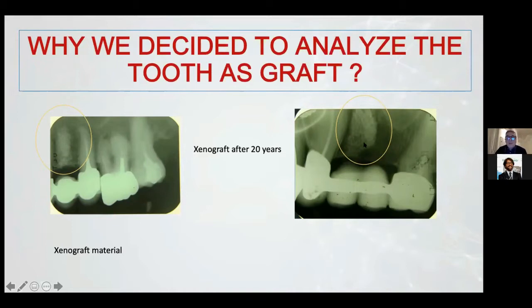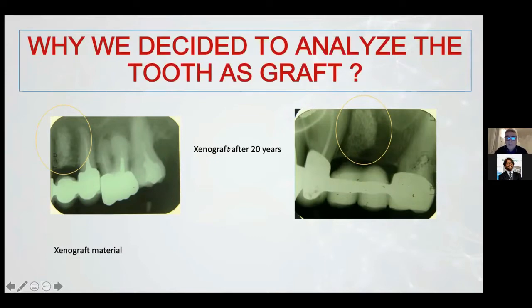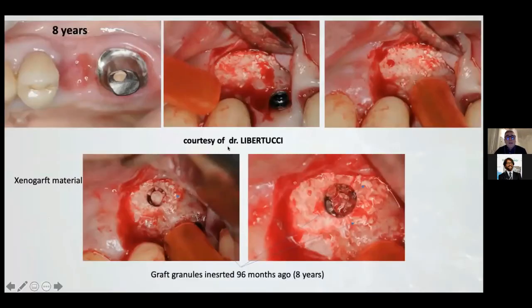In the X-ray it's possible to find something strange, because this socket preservation has a white spot where you can find the granules after 20 years. In this image, courtesy of Dr. Robertucci from Rome...